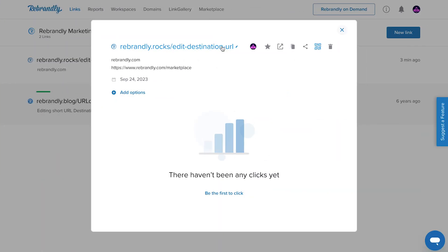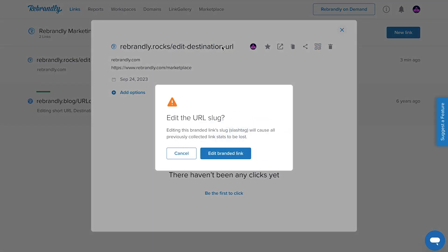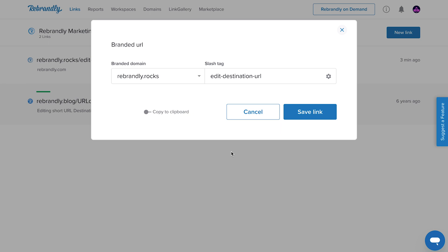One quick note, if you also want to change your branded links domain and custom URL slug, you can do that too. The link tracking data you collect will then reset and start over again from there.